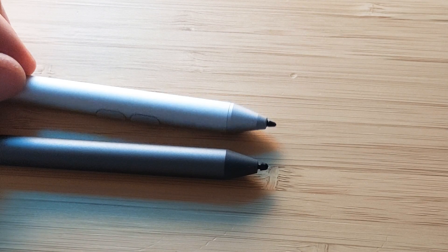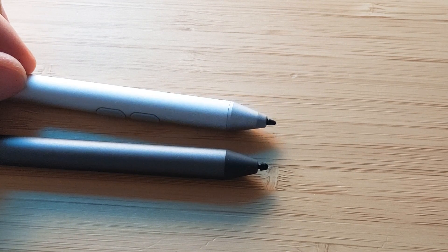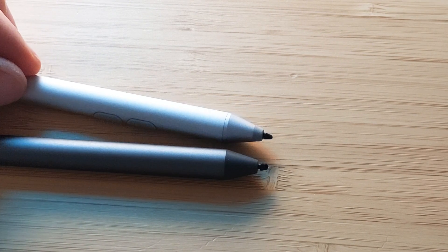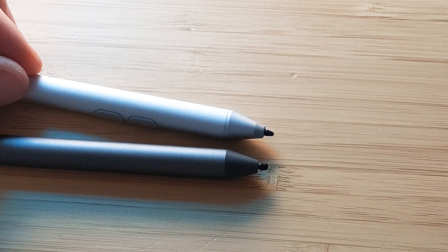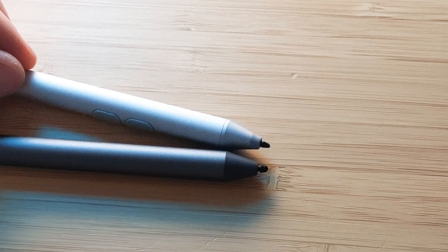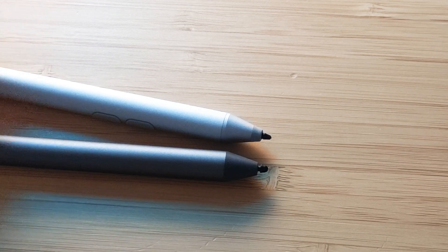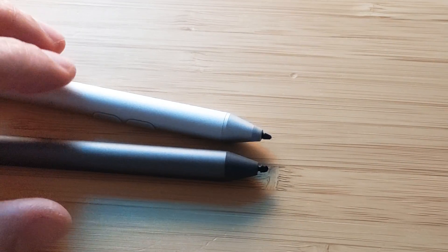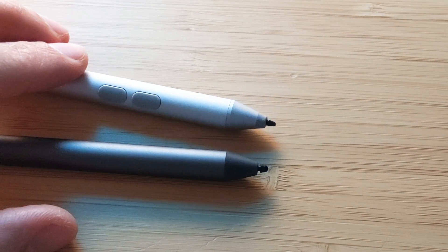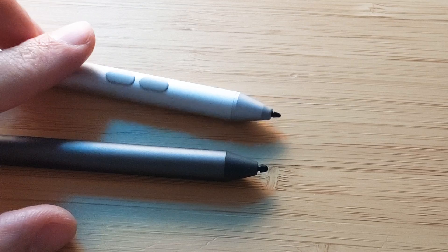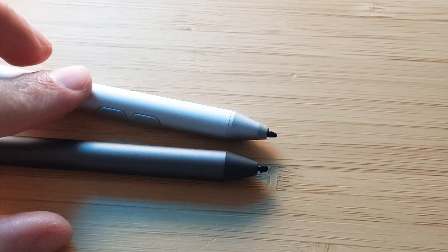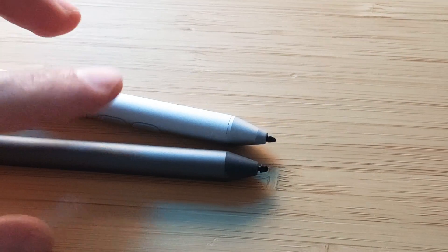Definitely the Microsoft Surface Pen feels more natural when you're writing because it has a much thinner tip, and also you have these two buttons that you can use for shortcuts.